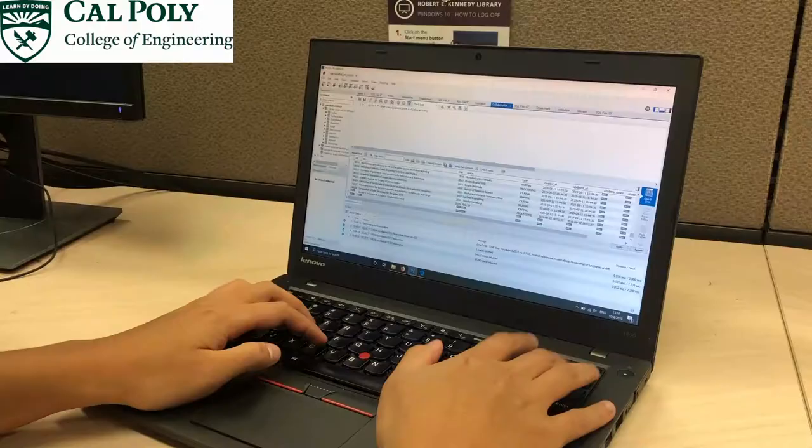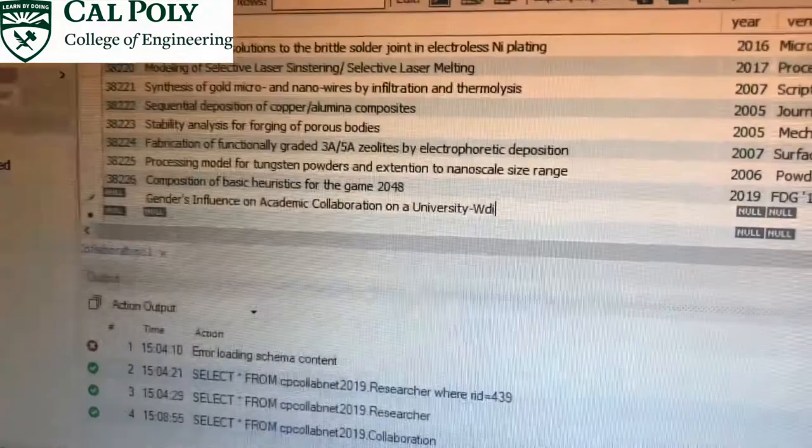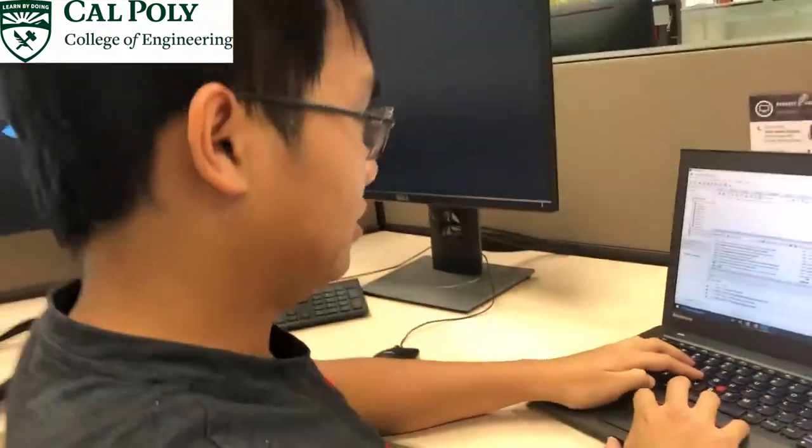Our biggest obstacle was data verification. Although we collected data from Google Scholar, it was often outdated, poorly formatted, and sometimes outright incorrect. To combat this, we did manual verification by going through professors' resumes and personal websites.